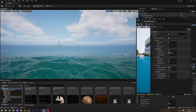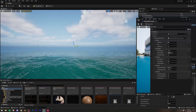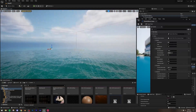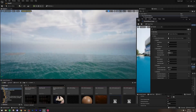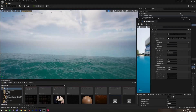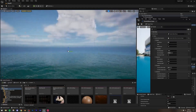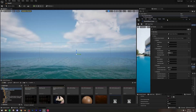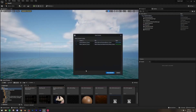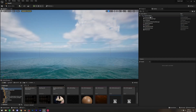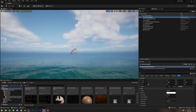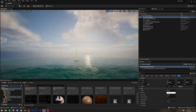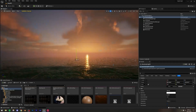Now let's start with the lighting. I'll position the camera and select the Directional Light, rotating it to give a sort of sunset vibe to our scene.